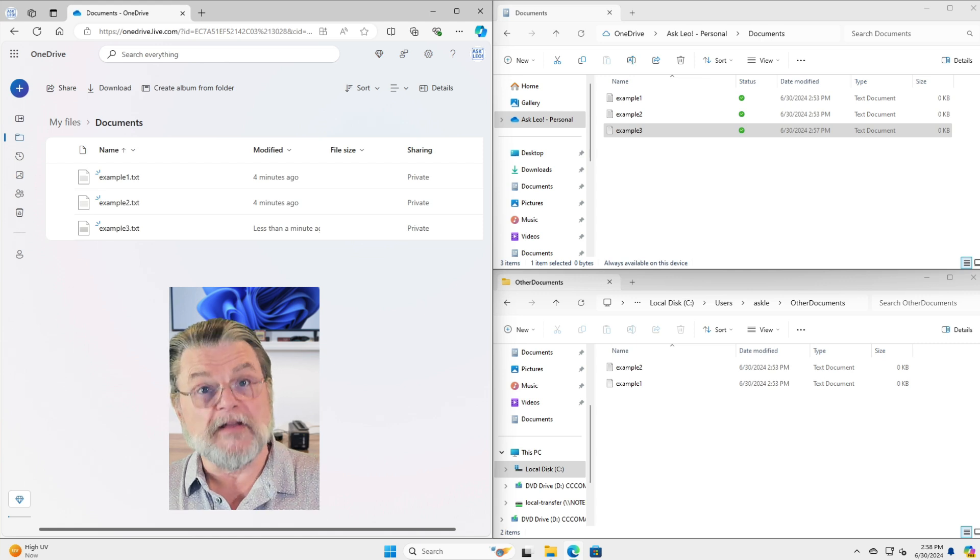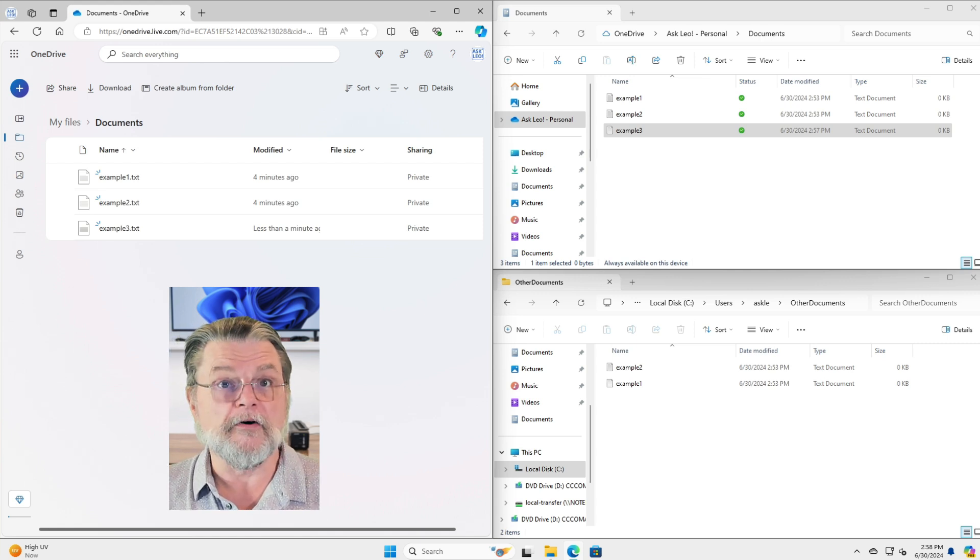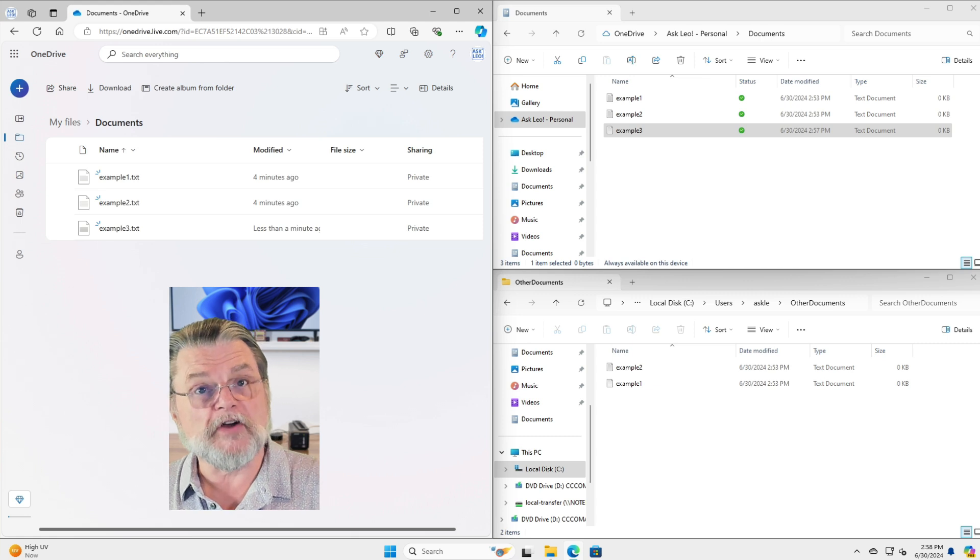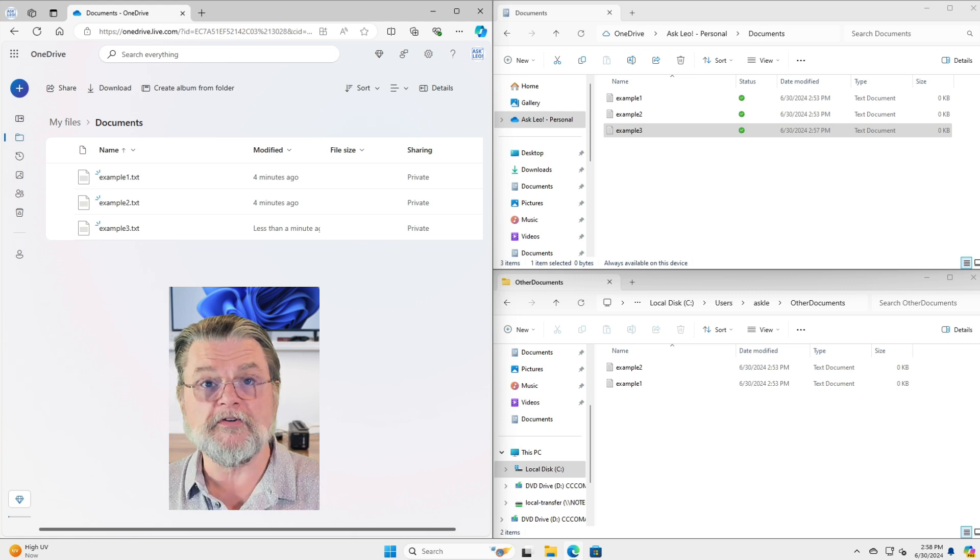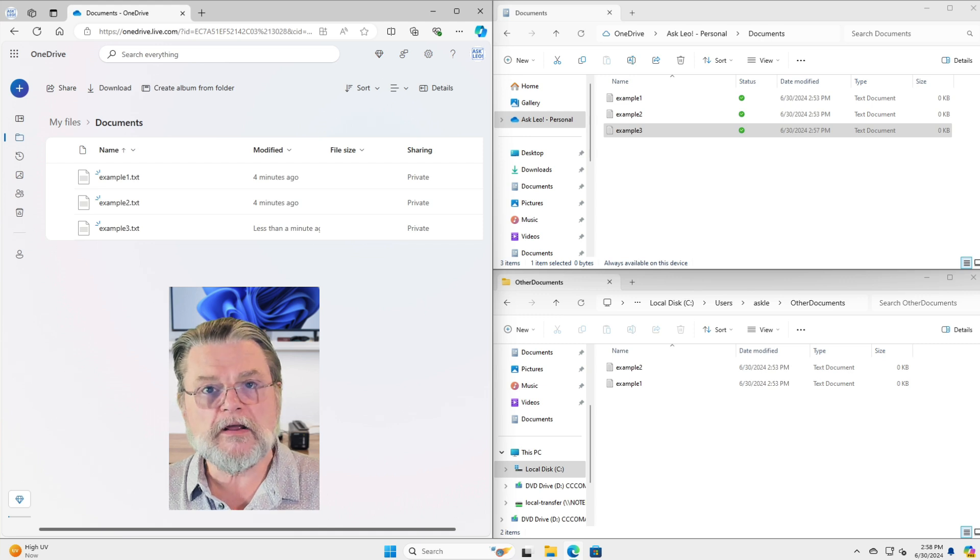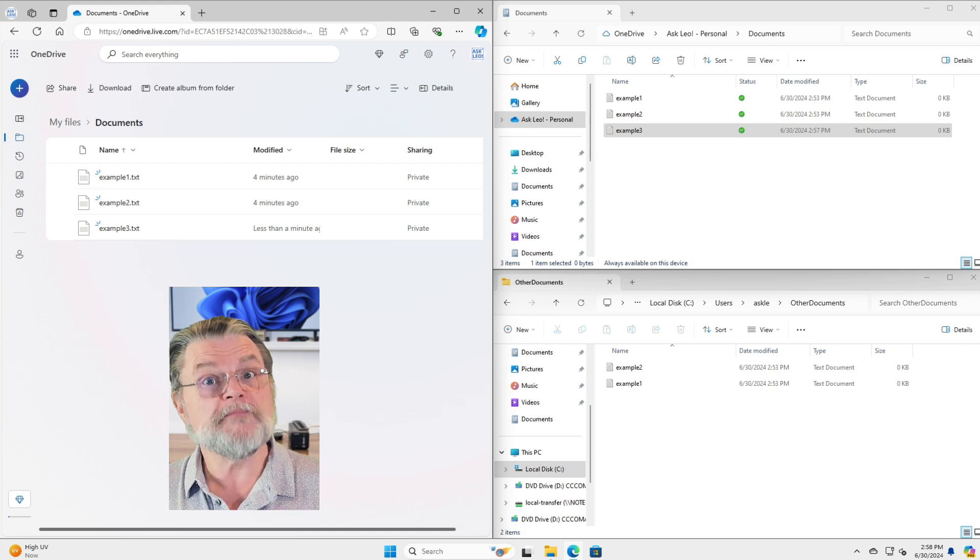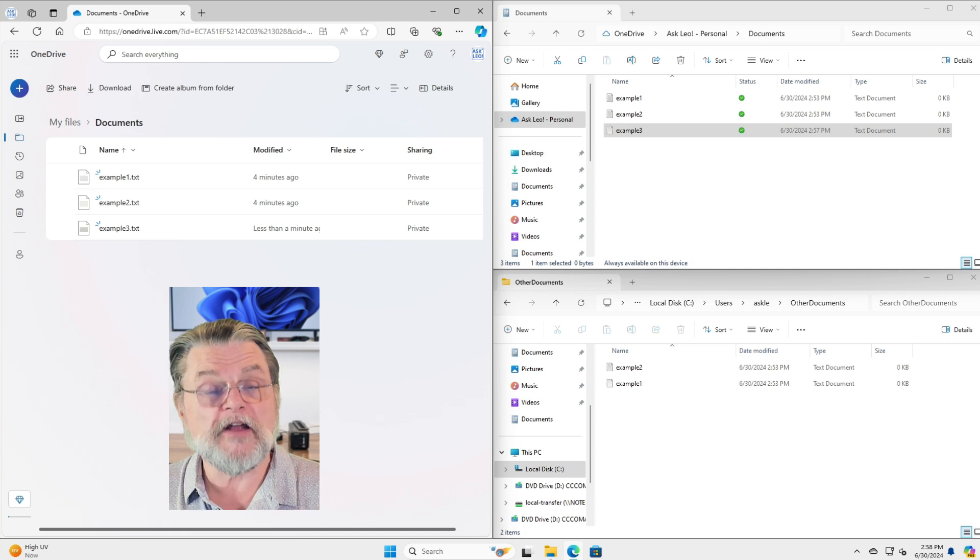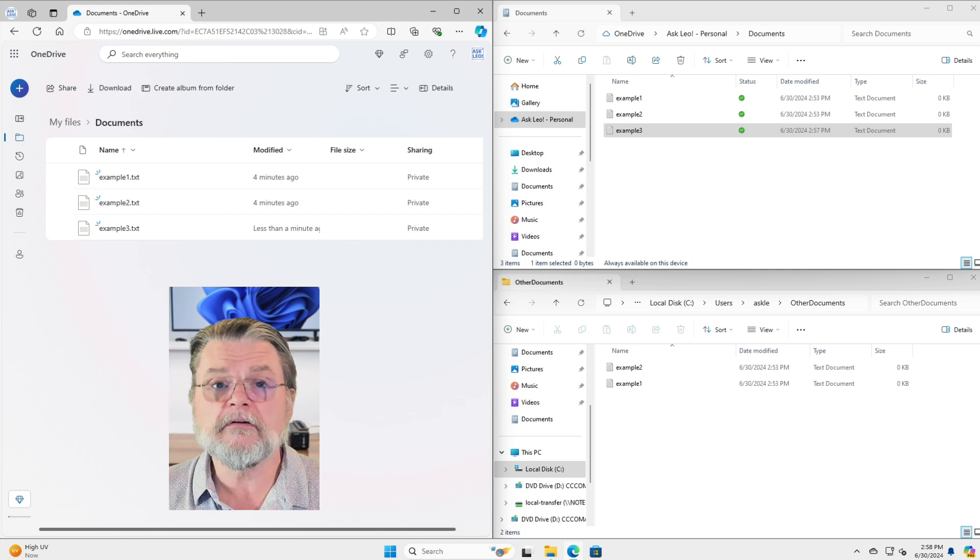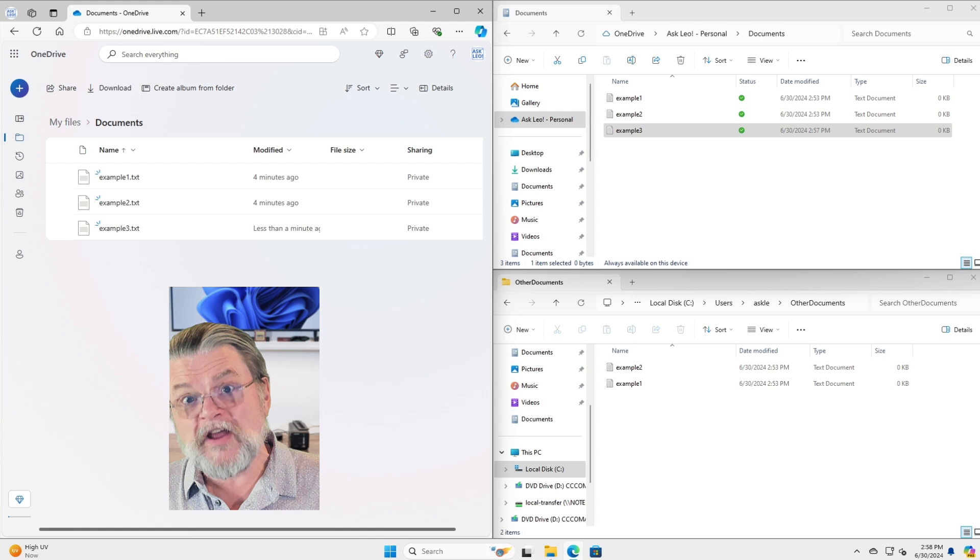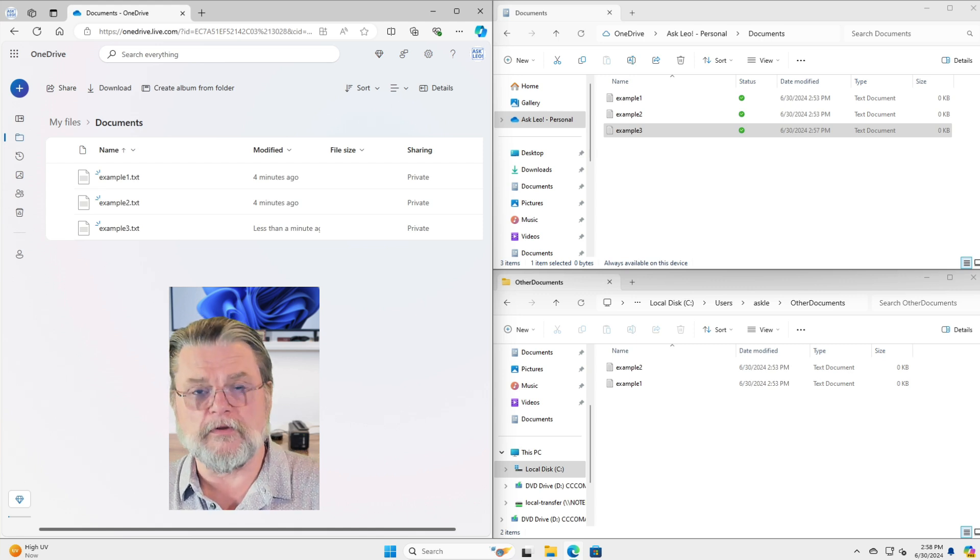So on the left hand side, we have OneDrive.com, the cloud. And on the right hand side, in the top, we have my OneDrive folder on my PC. The OneDrive app running on my PC is keeping those two in sync. If I add files, if I make changes to those files in either location, that change is reflected in the other location.